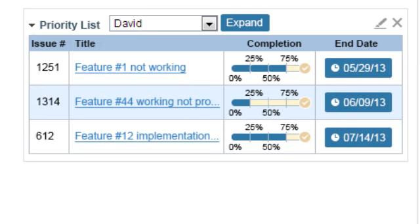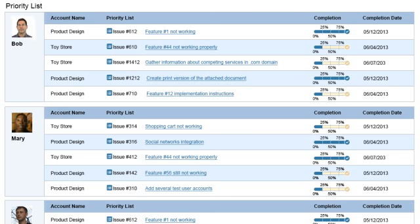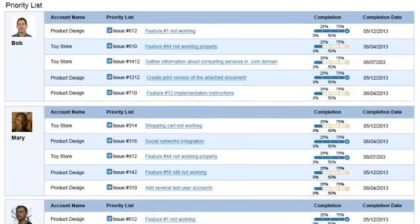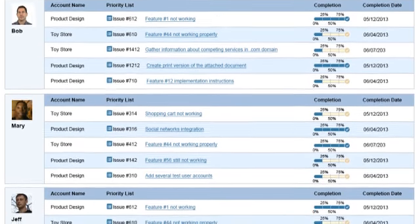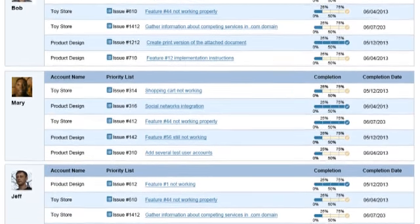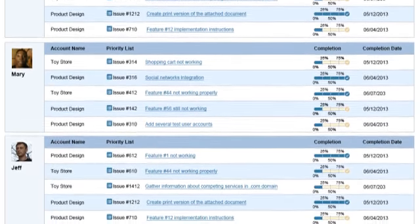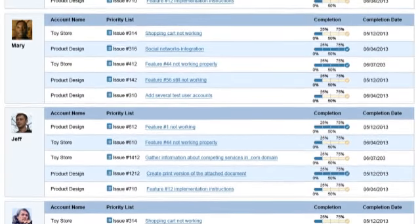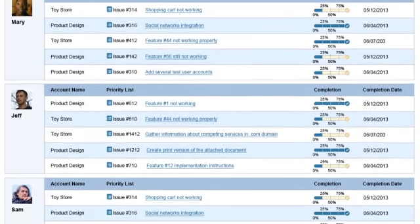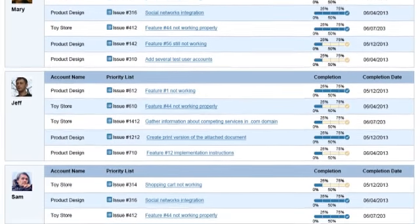For a full view of the Priority List page, click on the Expand button. This page shows you a list of all your team members and their latest active issues. You can see the progress of each issue and their completion dates.